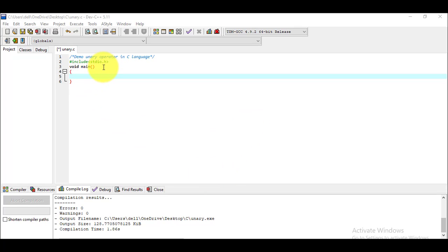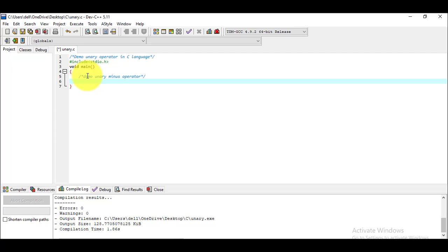Our first task is to use the unary minus operator. I'm writing a comment: 'Demo unary minus operator.' I need at least two variables for this, so I'm declaring variables of type int — one called 'a' and another called 'u_minus'.